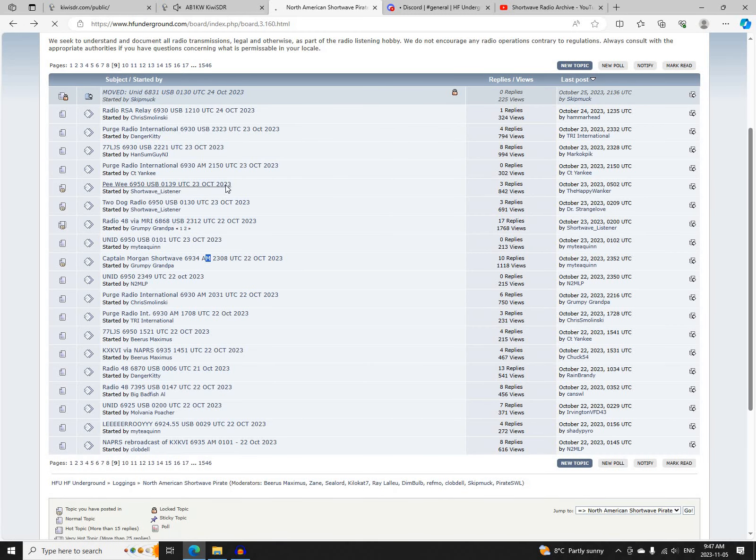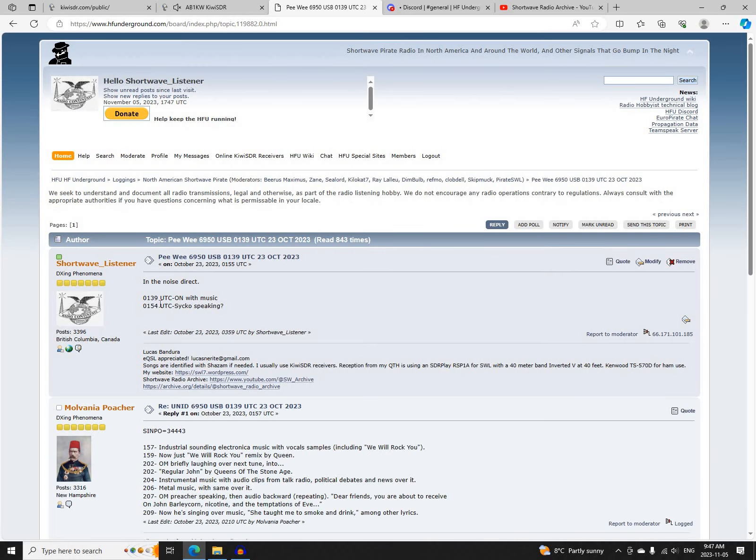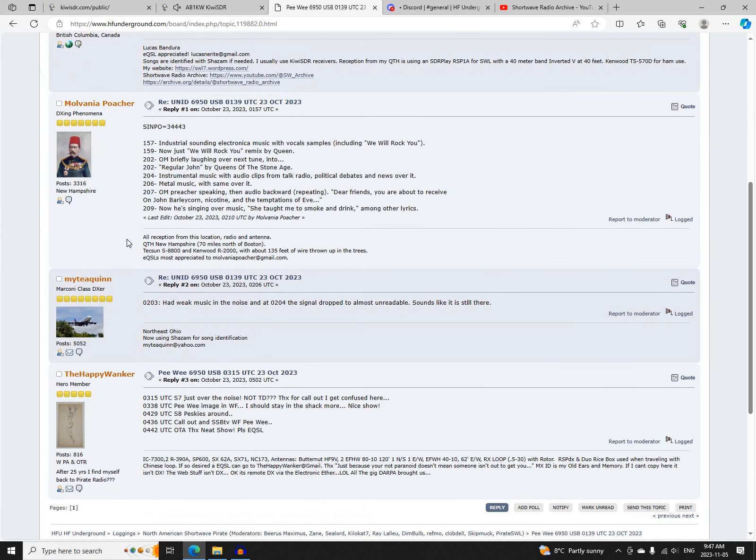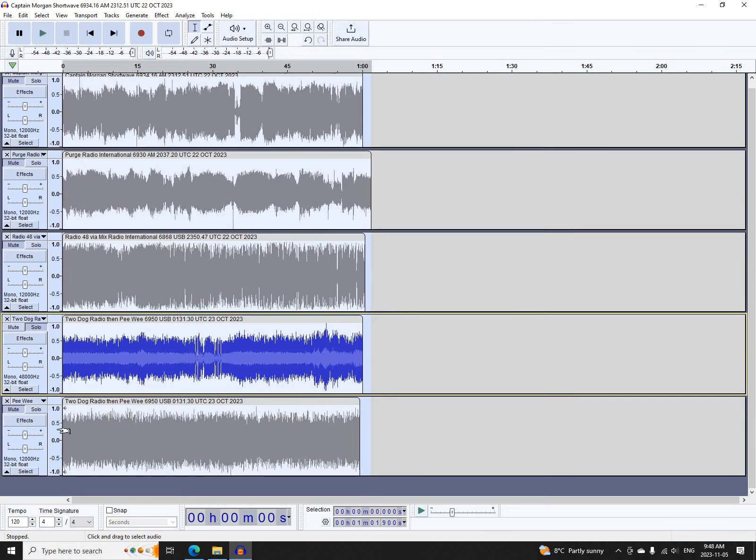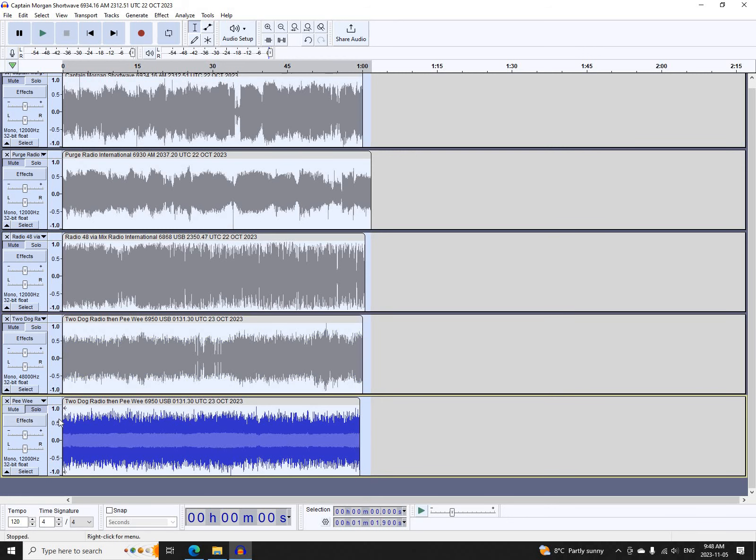Next was immediately following that, Peewee on 6950 Upper Sideband, starting at 0139 UTC. Logged by me, Mulvania Poacher, Mighty Quinn, and Happy Wanker. I had a fairly weak signal from him though.